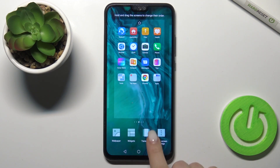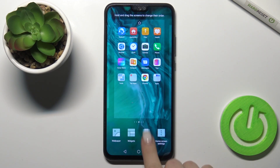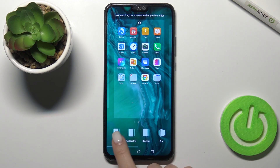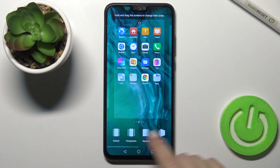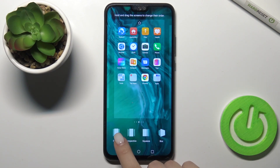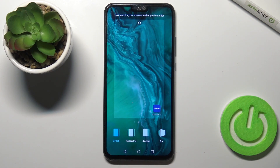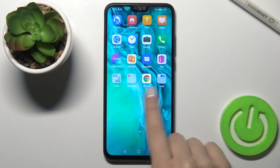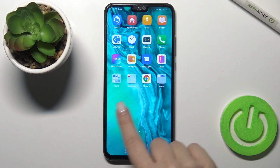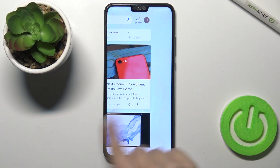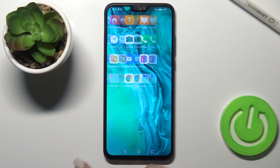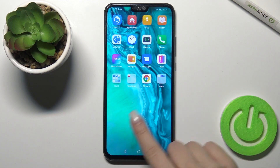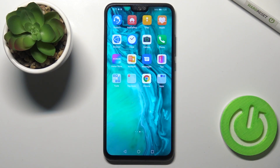If you want to change it to another one or back to the default, just go the same way to the transitions settings. Here I switch to the default, and you can see we now have our regular home screen animation.